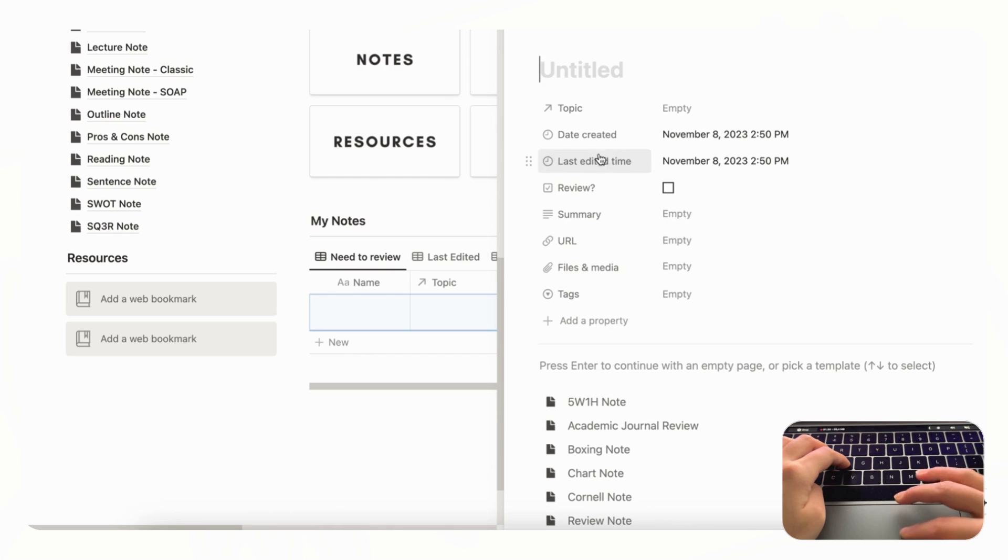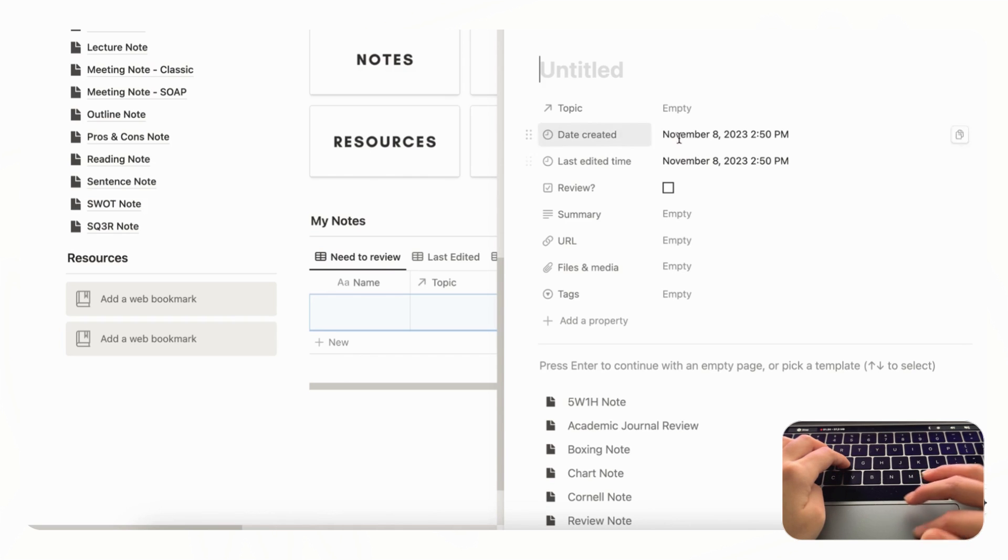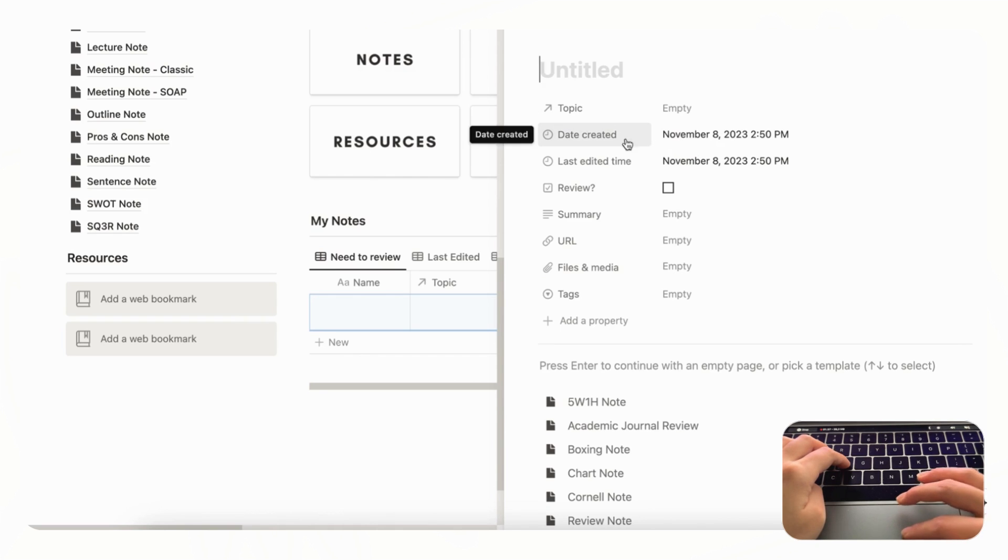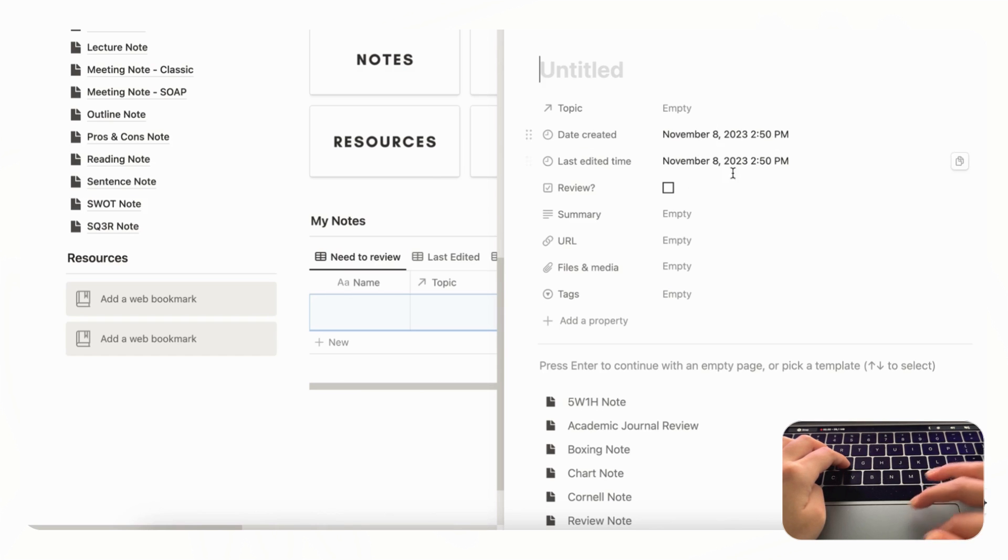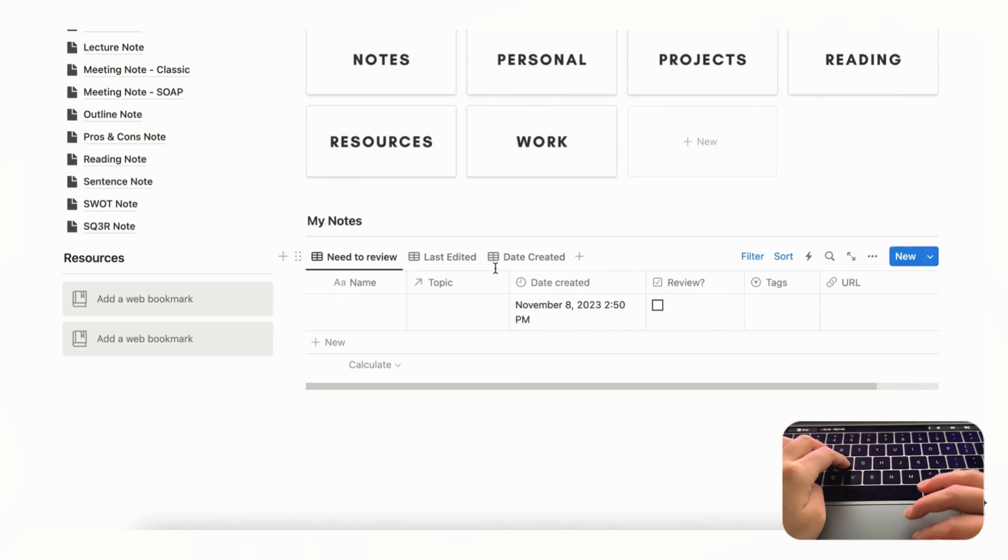So you can always keep track of which notes you just touched recently and when it was created exactly without having to insert any information yourself. So we highly recommend adding these features if you're trying to create your own note-taking page.